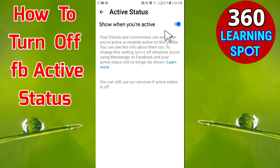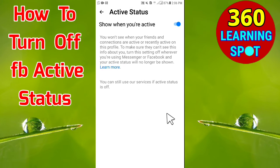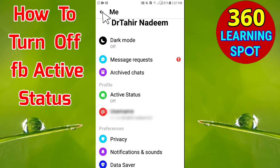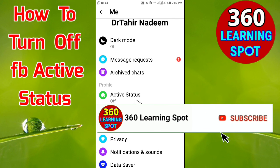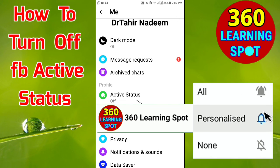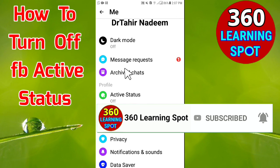Turn off Active Status in Messenger. This is how you can hide your active status on both the Facebook application and Facebook Messenger — no one will know you are using Facebook. Please hit the subscribe button and turn on notifications so we can meet again on this channel, 360 Learning Support. Thank you so much, friends.